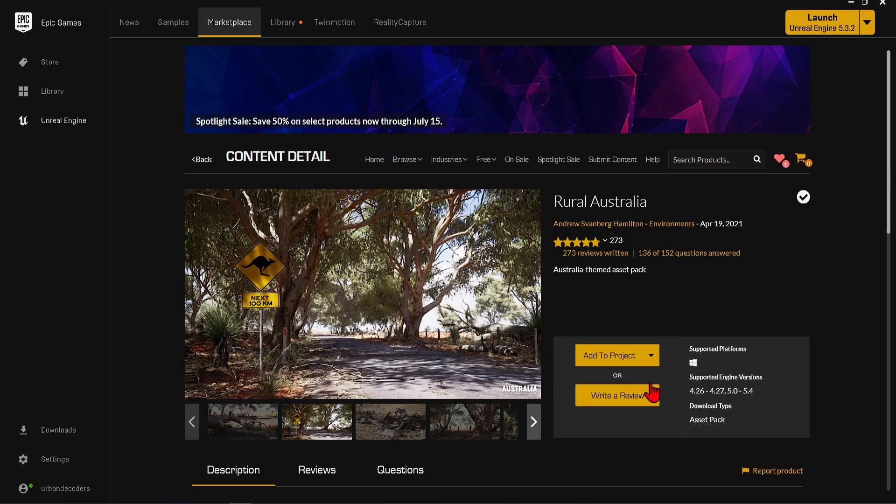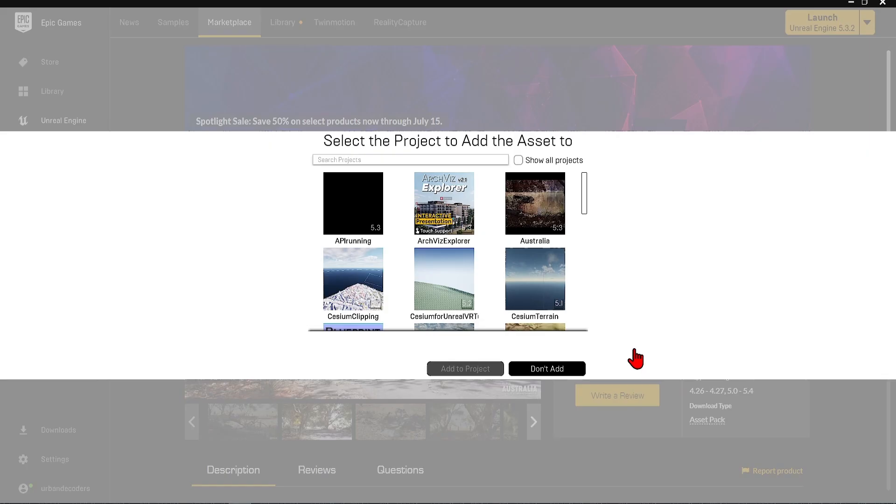Finally, to end with a fantastic natural environment with this Australia pack. In contrast to the previous two examples, this is a pack which can be added directly into a project and is only 2.4 gigabytes in size.